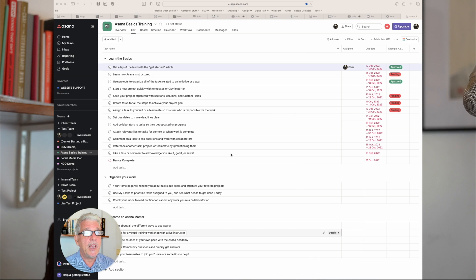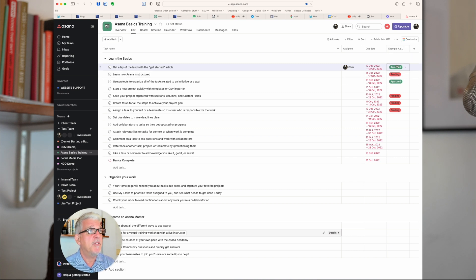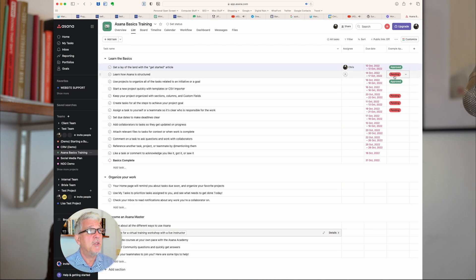Here we have our Asana project, and we can see in this example that I have an example approval custom field. So let's assume that I want to delete this custom field.